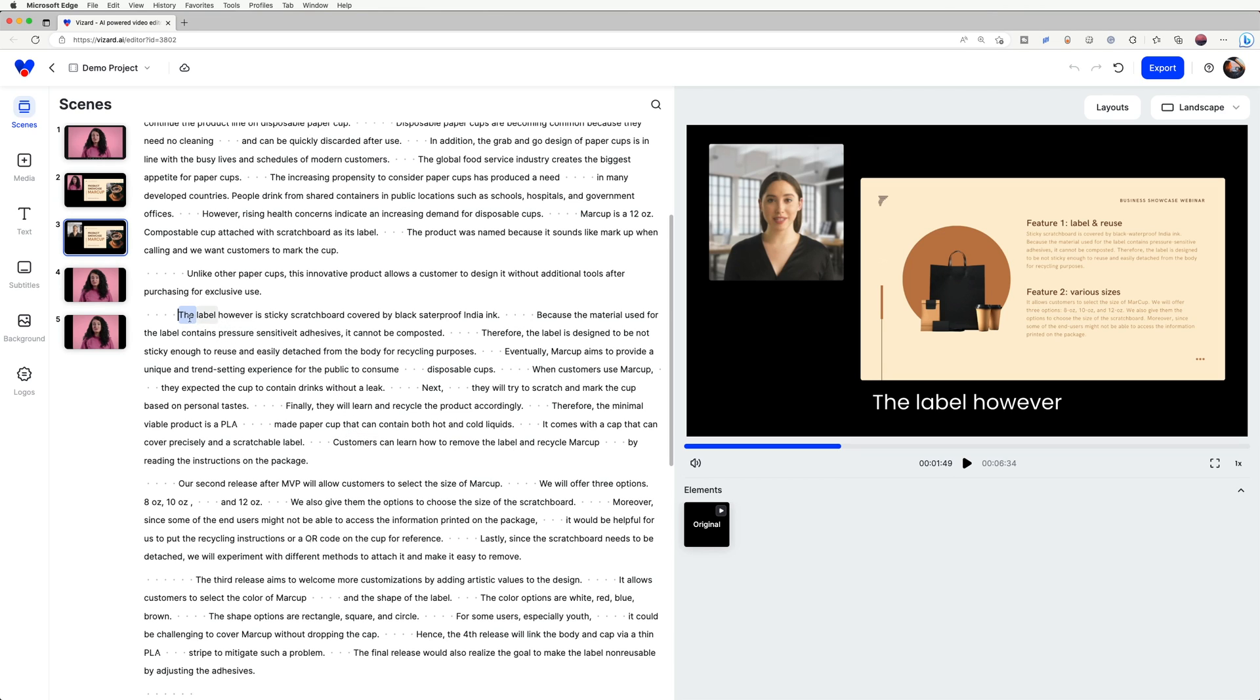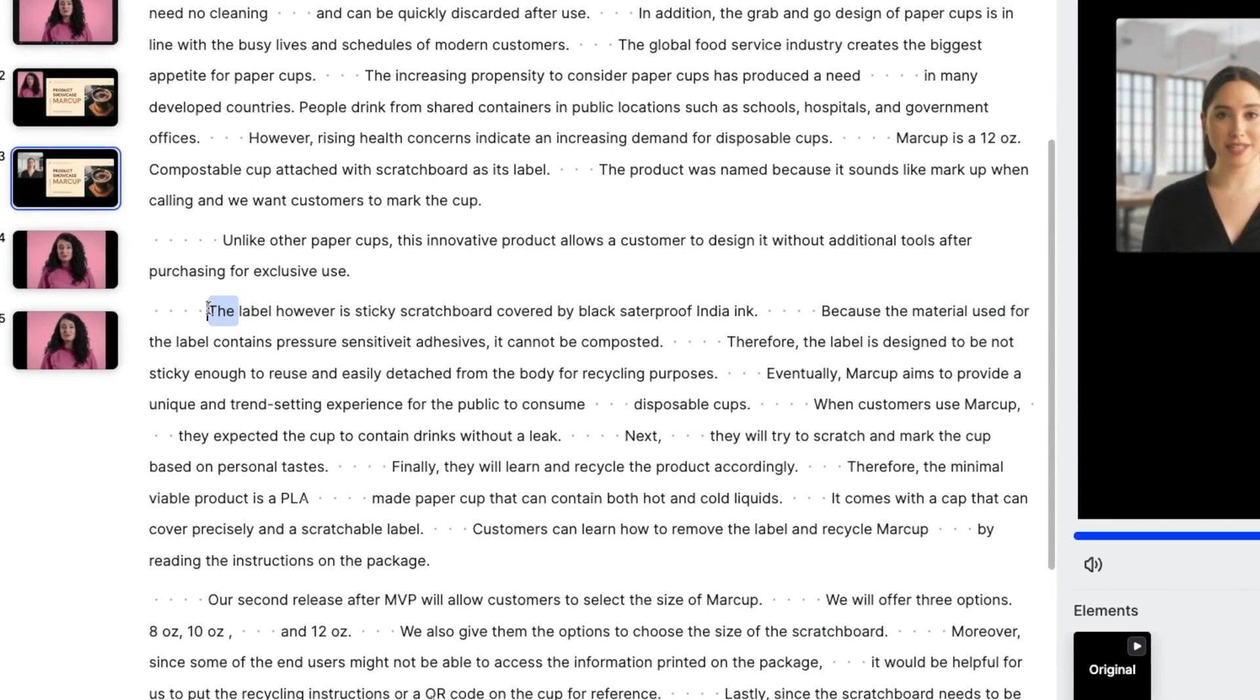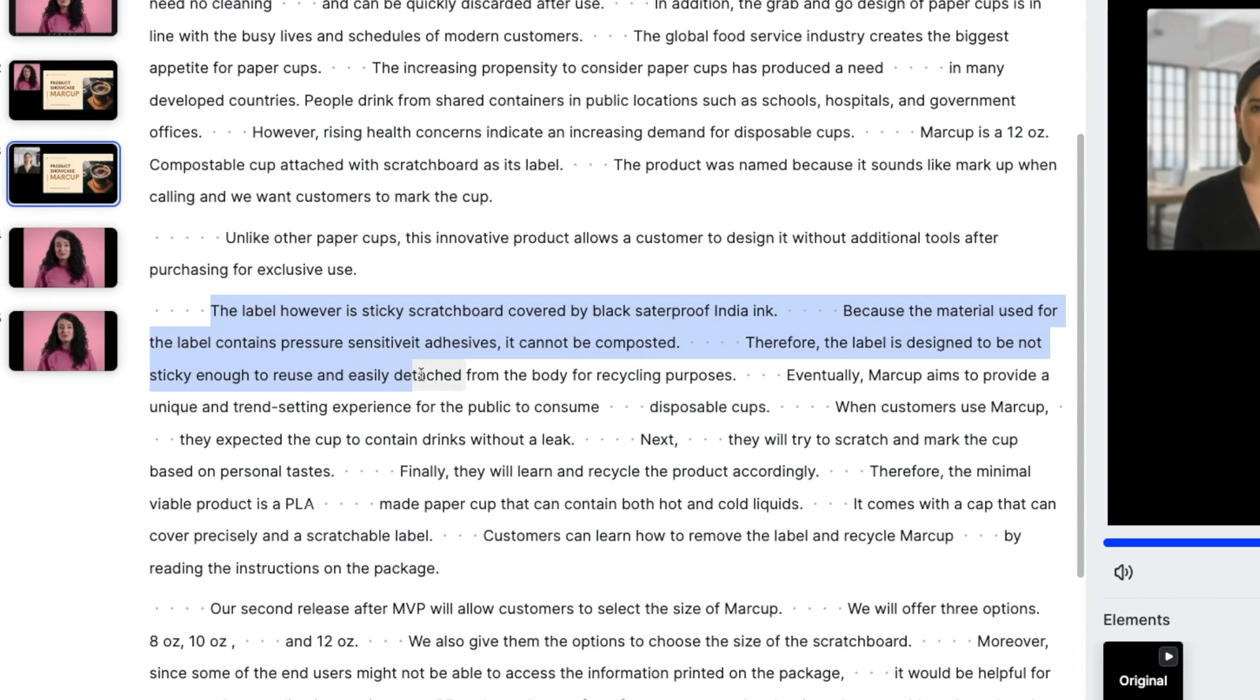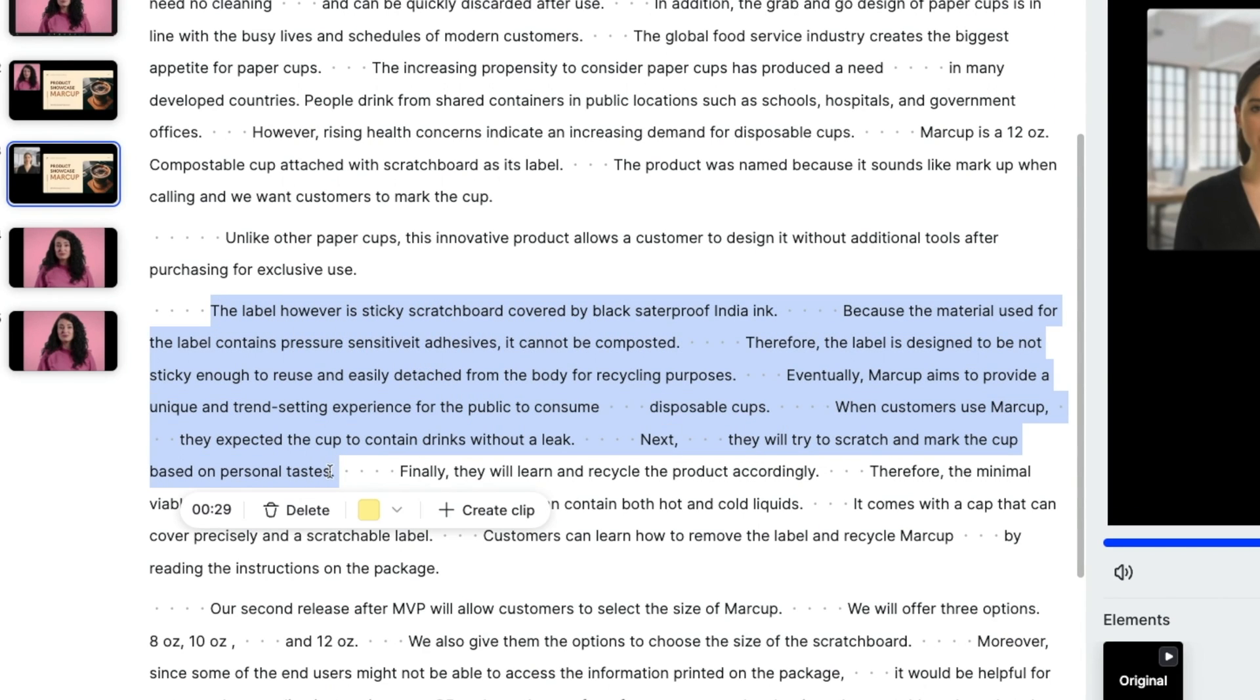When scanning through the video in the text editor, simply drag to select the text you want to highlight. A toolbar will pop up, allowing you to click on a color square to highlight the selected text. You can choose from four different colors.